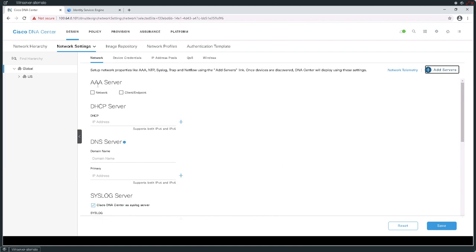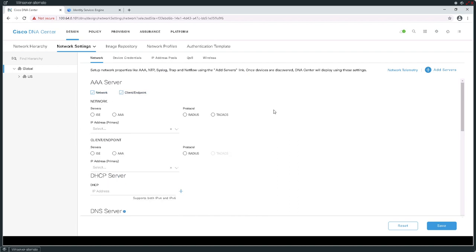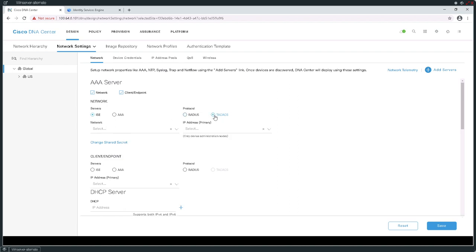I have AAA configured, and I'm going to configure network settings for AAA and client endpoint configurations for AAA. This is going to be how I define things like how endpoints and resources are actually going to be connected to my infrastructure. Remember, we used ISE and configured the TACACS+ functionality. I'll hit the arrow here and it's going to give me options to pick the devices that the DNAC knows about that can provide these functions — I only have one ISE engine at 100.64.0.120.